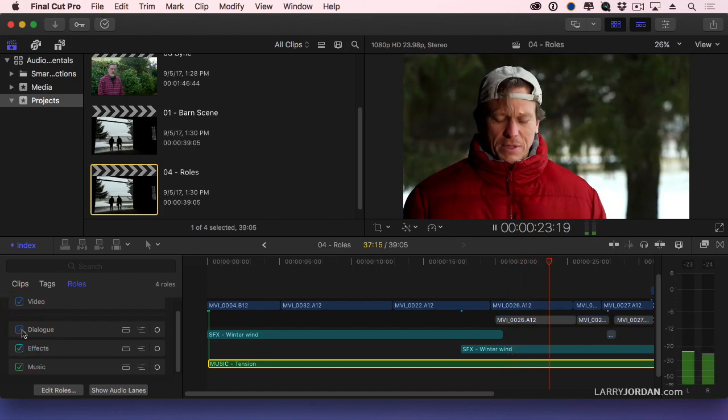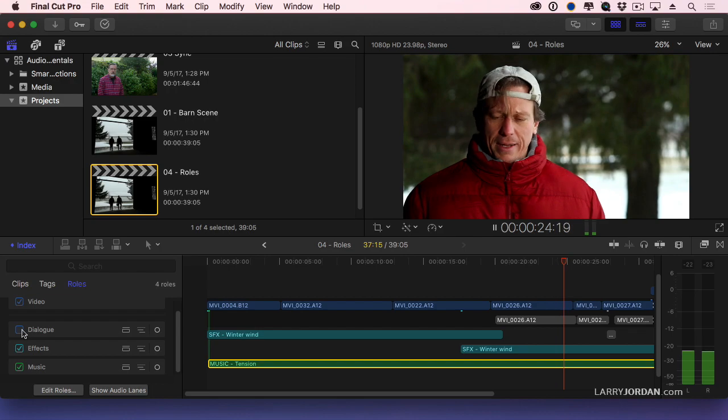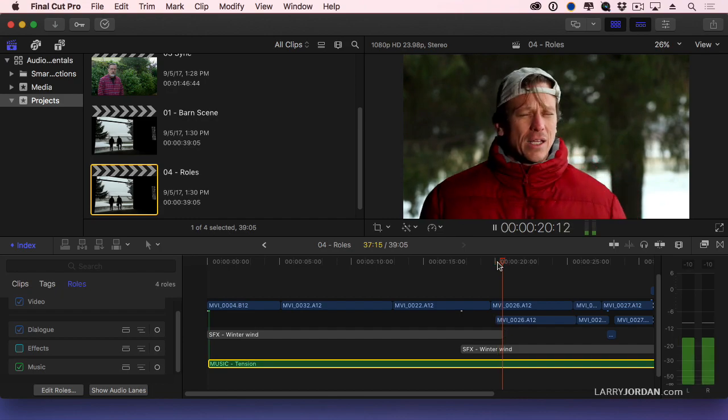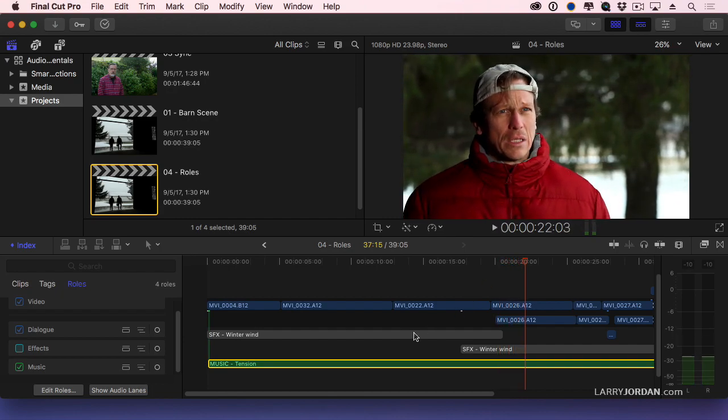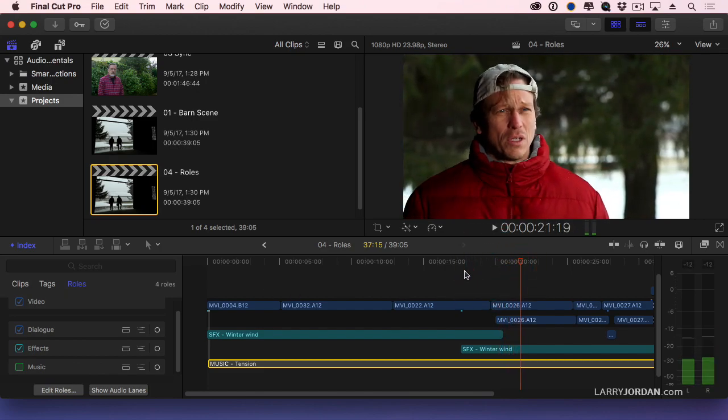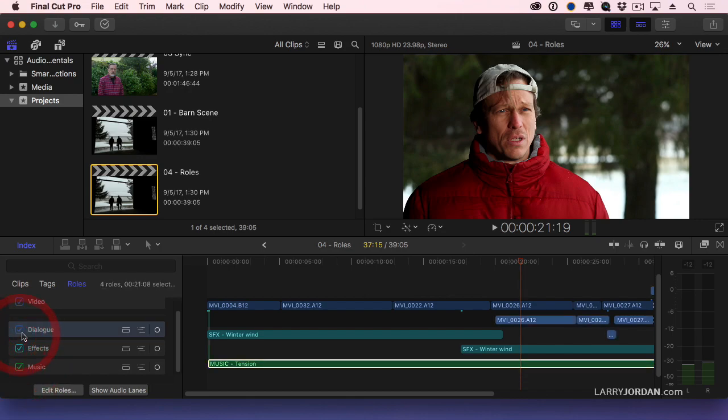Dialogue is now muted. When I uncheck this, effects are muted. When I uncheck this, music is muted. I loved her. This is a fast way to say, well, what does my effects track sound like without listening to dialogue?